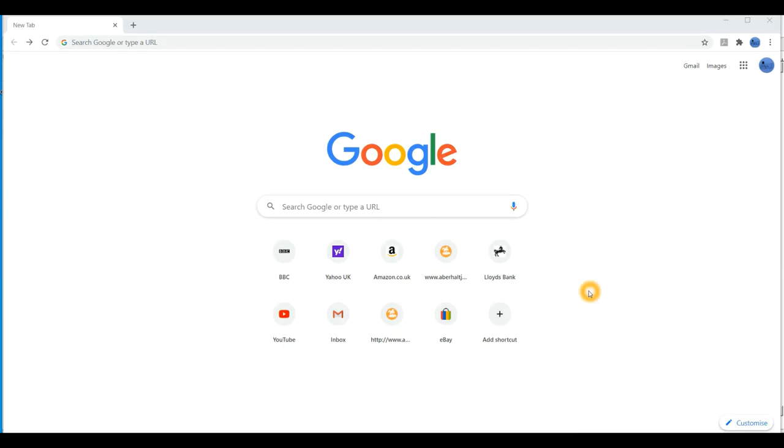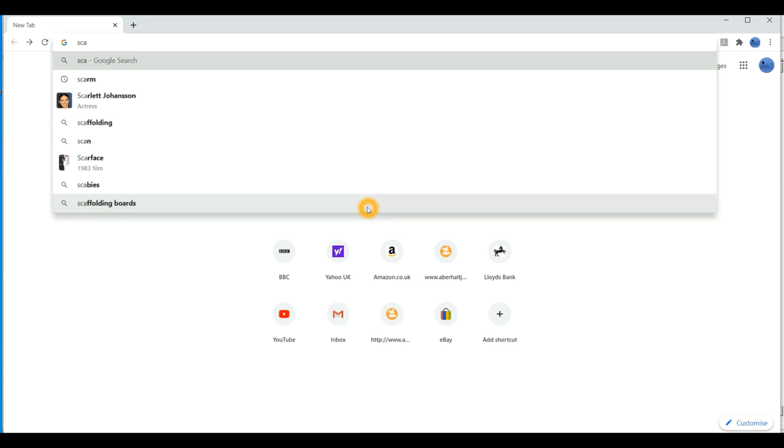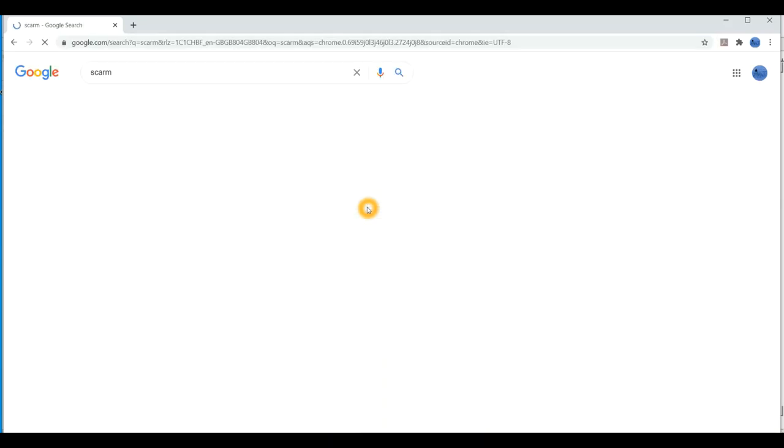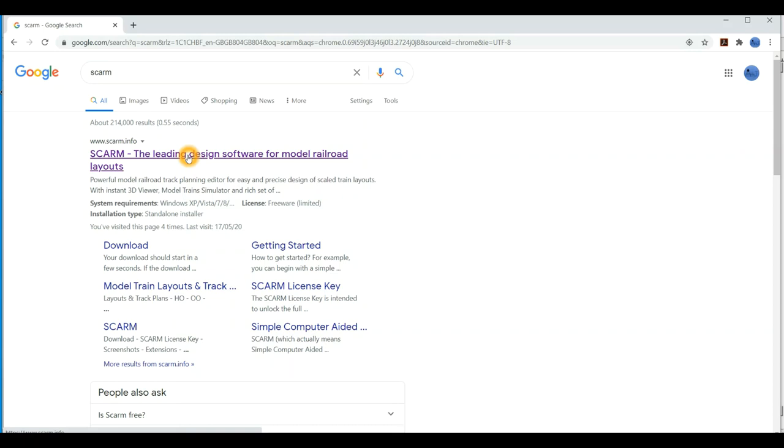Well hello and welcome to Aberholt Junction. Today I'm going to quickly run you through the computer-aided railway modeler program that I use for my layout, that I use to do my design work. A few people have asked about it, so I thought I'd give you a quick run through of what it's like, where to get it, how to download it, and how to start off with it. Just the basics to get you going.